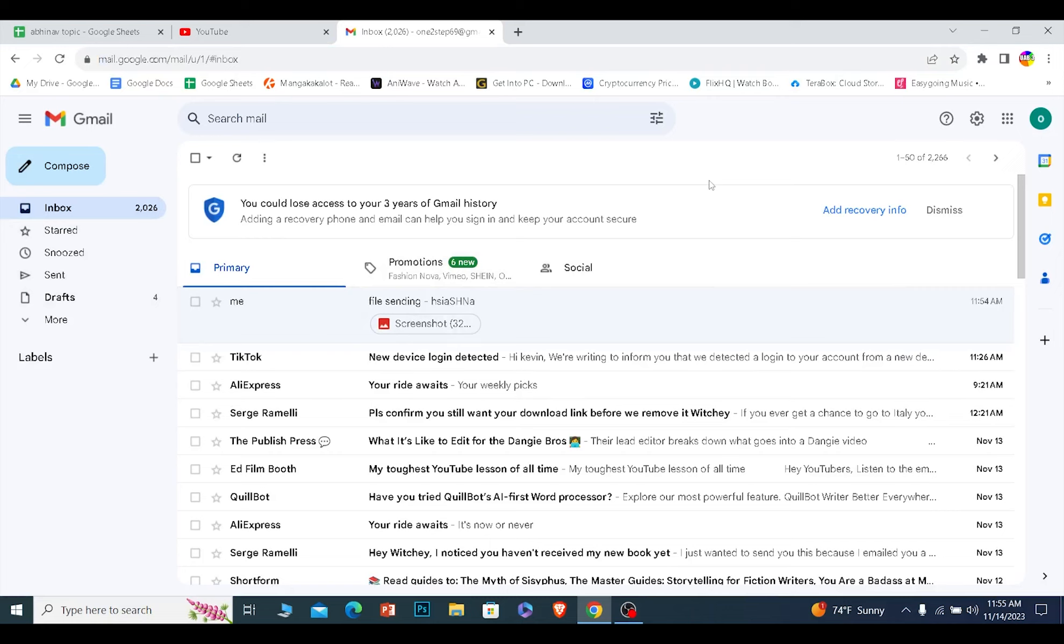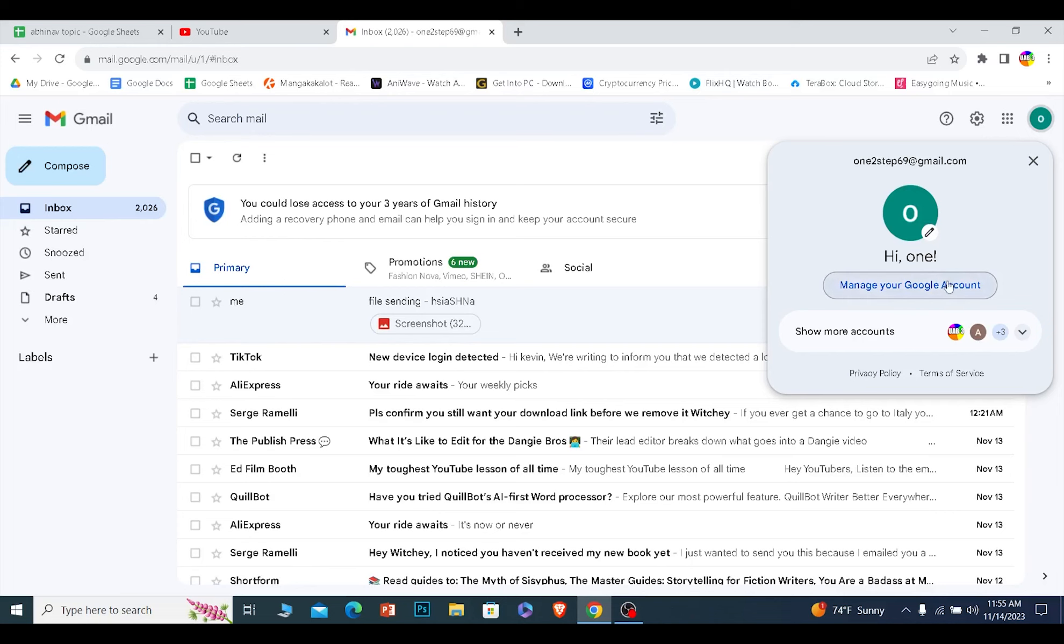Once you're in your Gmail section, at the top right corner it'll show you your Gmail's profile picture. Click on it. Now from here you want to click on manage your Google account.